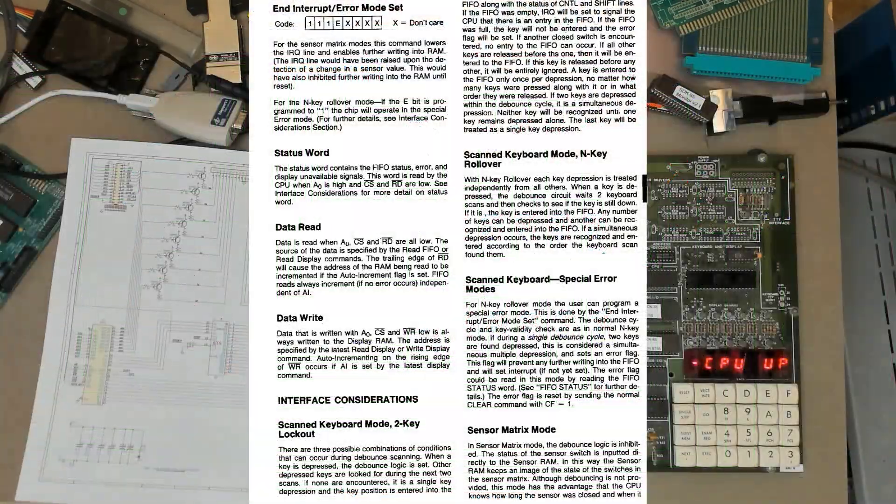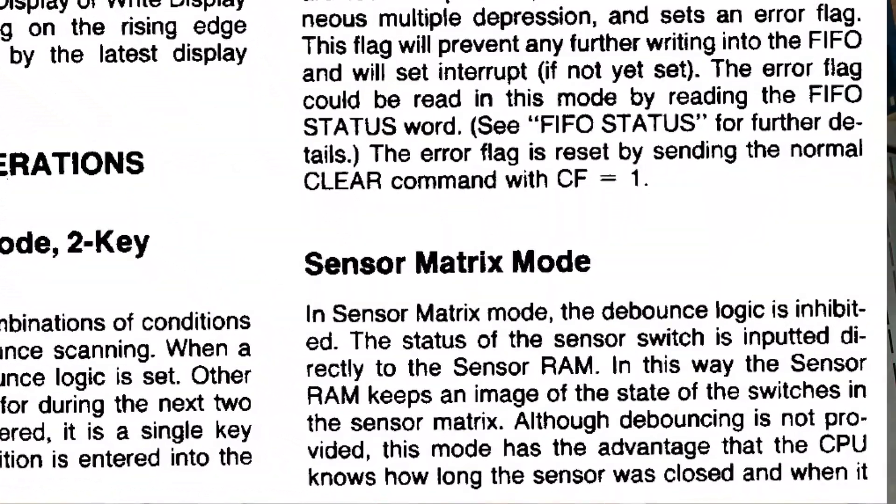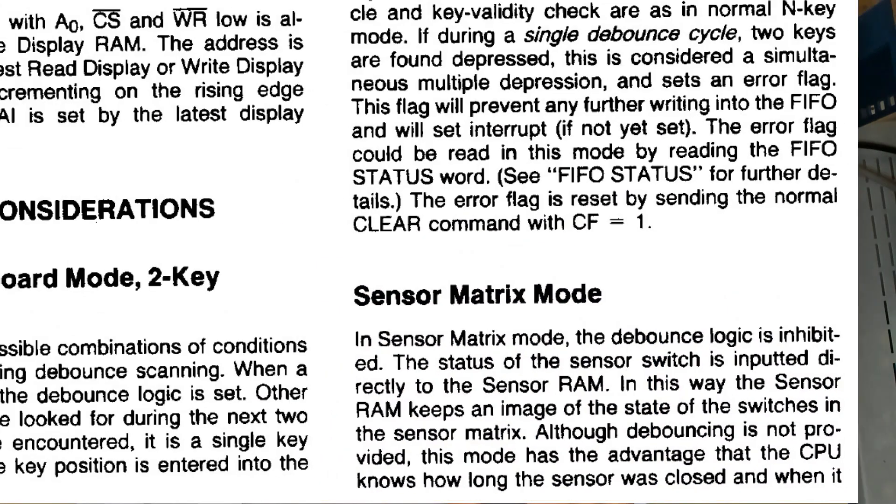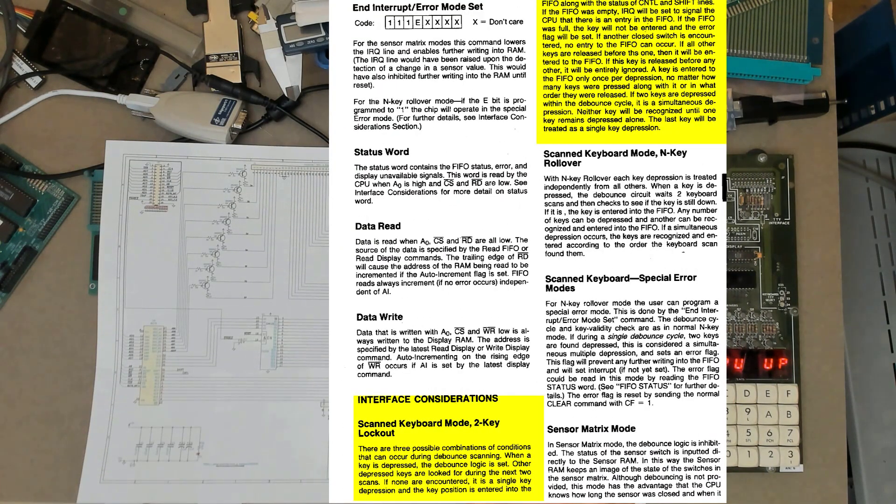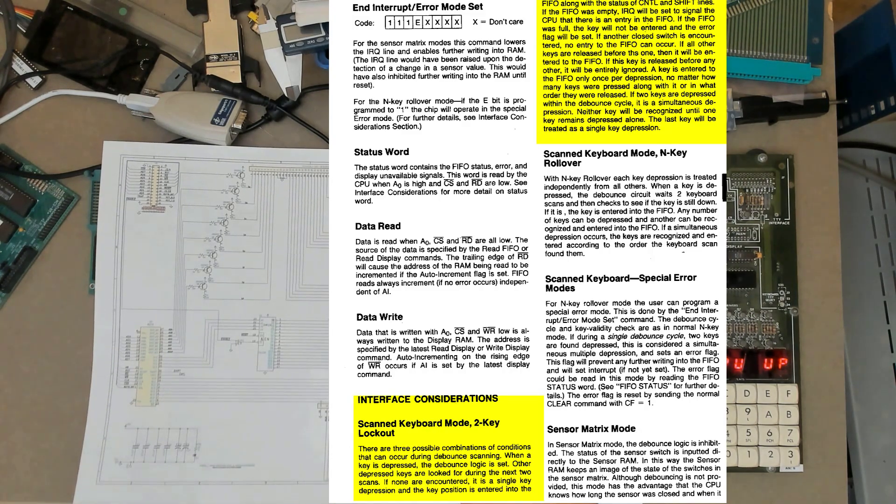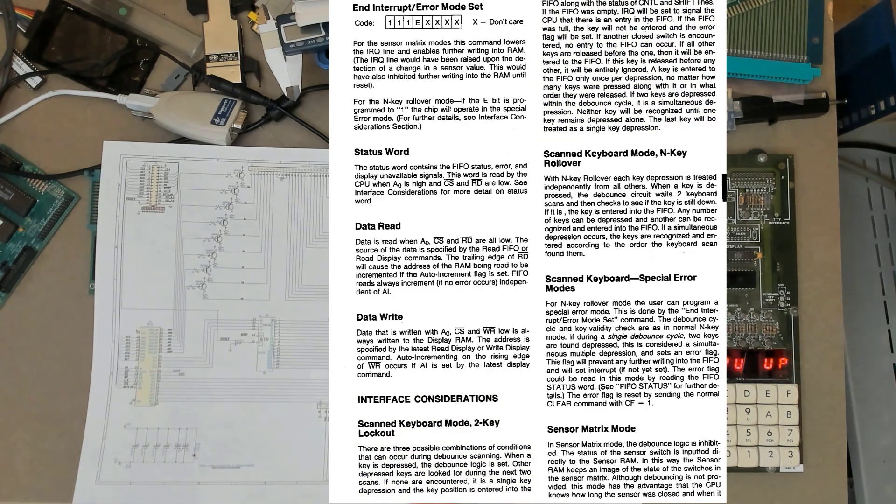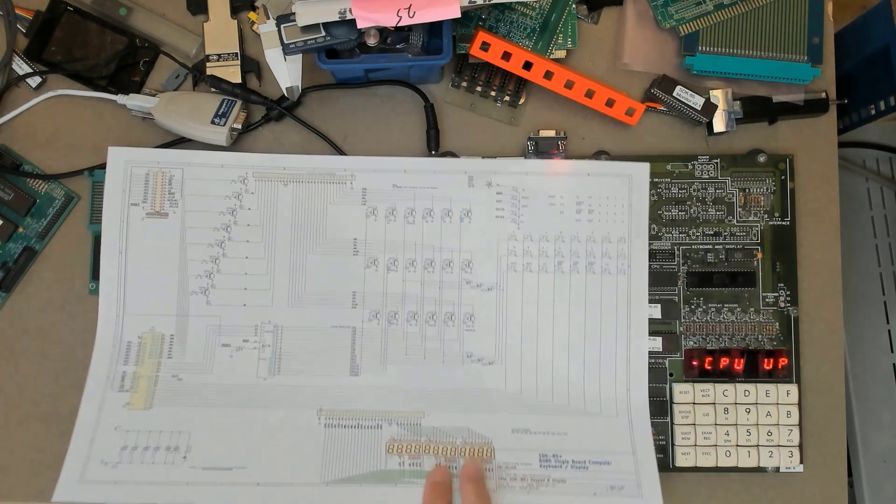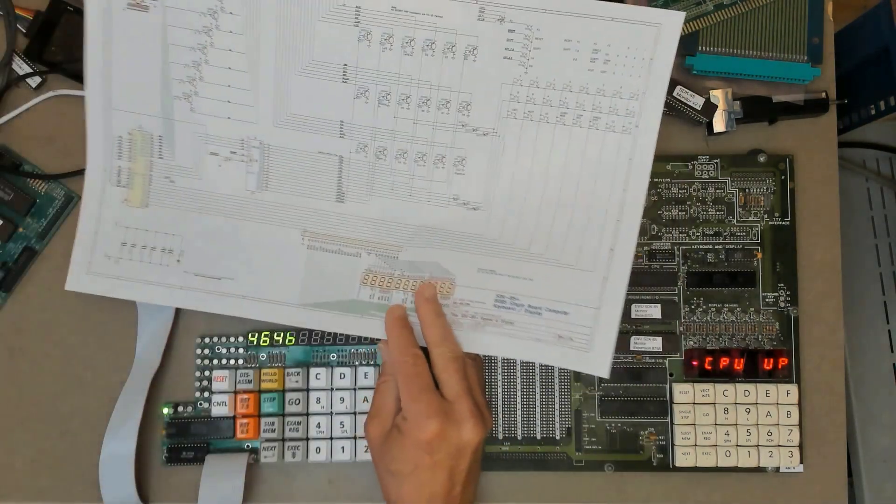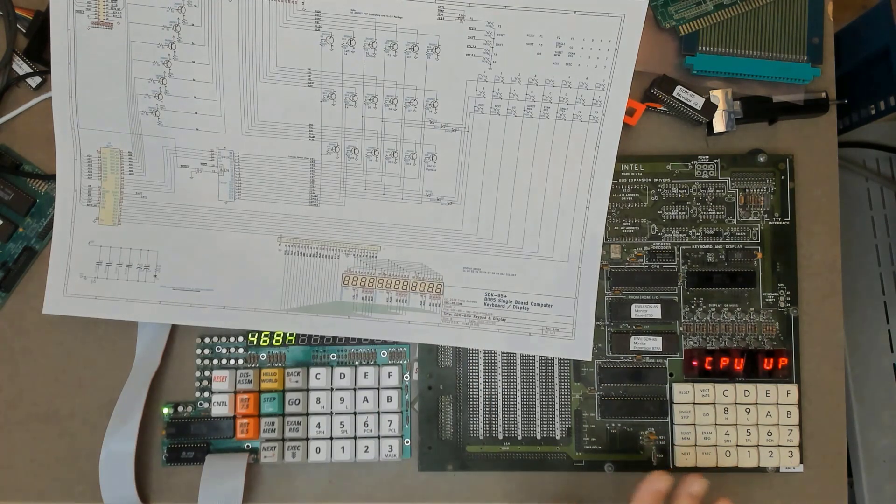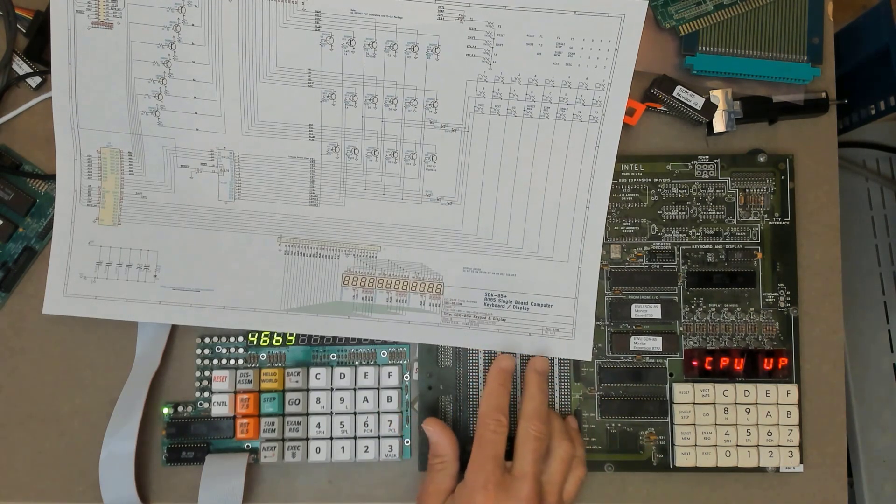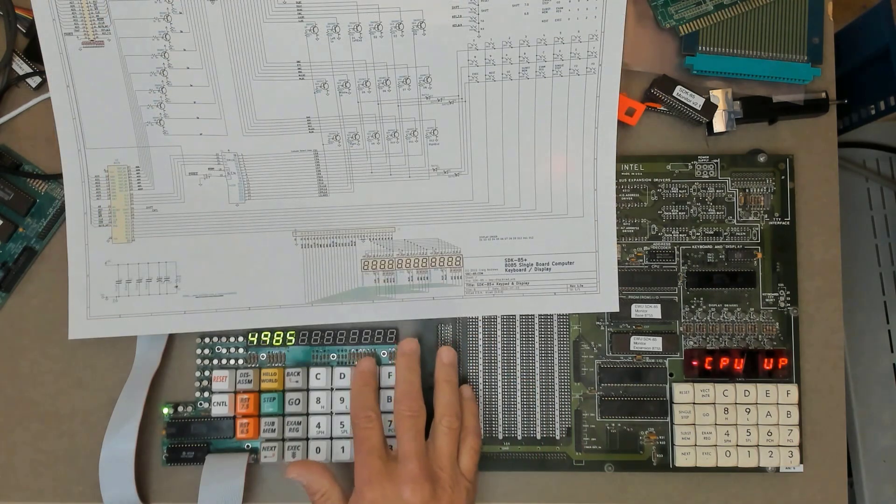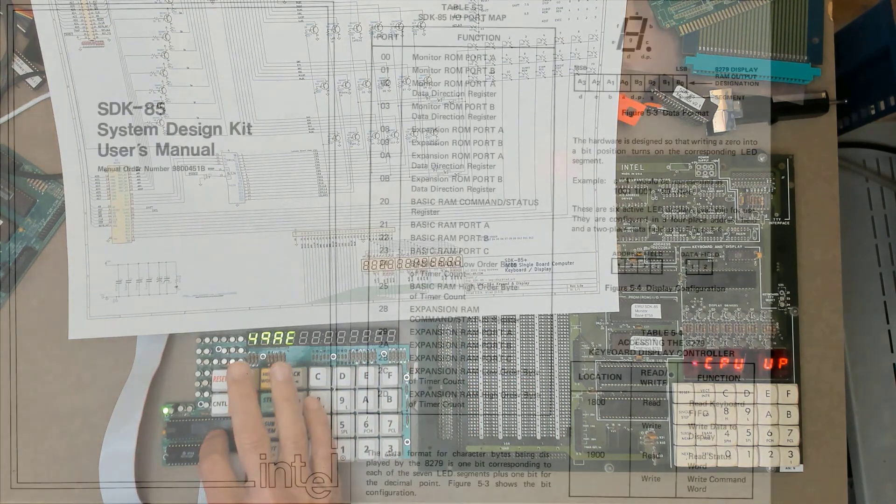Depending how the 8279 has been configured it may just put that pattern, just that bit pattern into its internal 16 byte buffer or it may go ahead and do some processing including debouncing for that key, exclude other key presses, you know sort everything out and then when it's determined which key has actually been pressed it'll just put that one key into the internal buffer. And there's a number of ways that the 8279 can even process that key press but in the SDK 85 monitor it's just a straight key press with two key lockout.